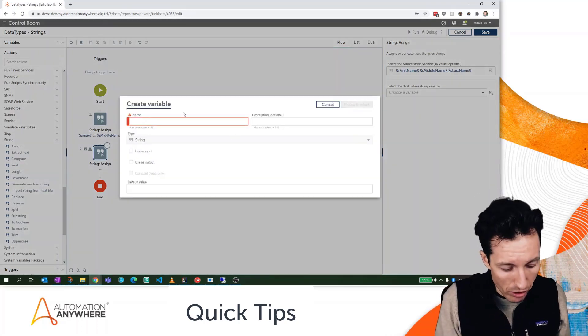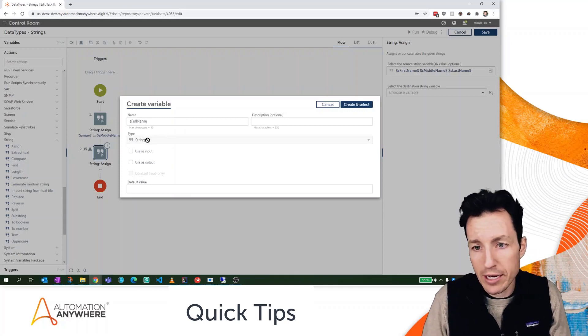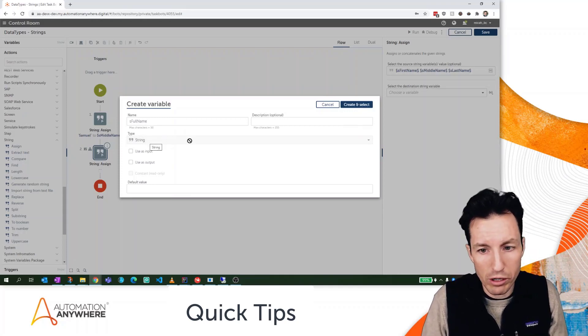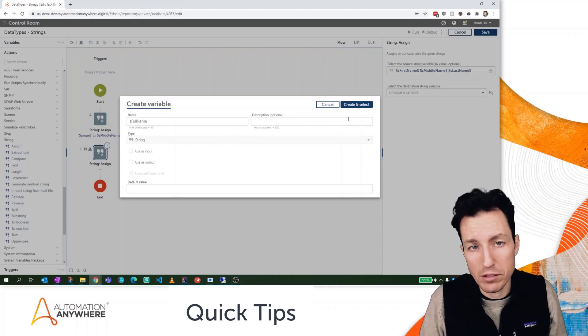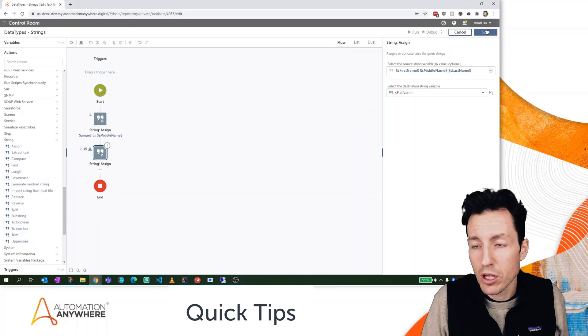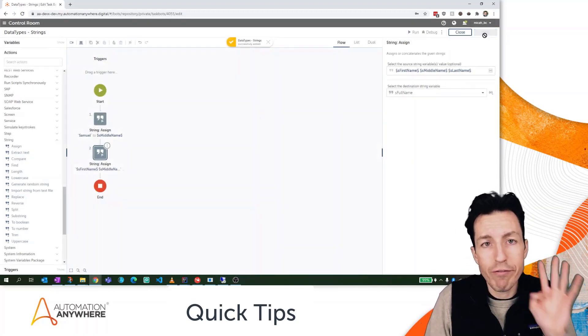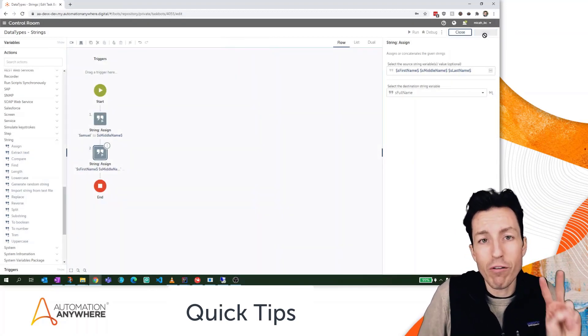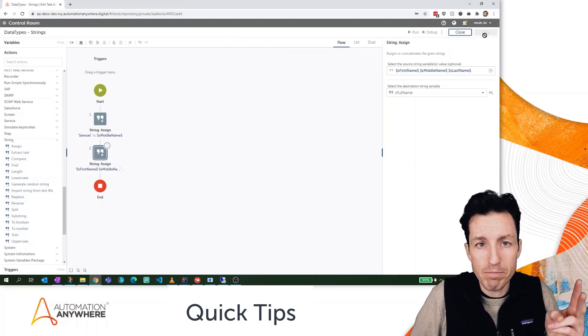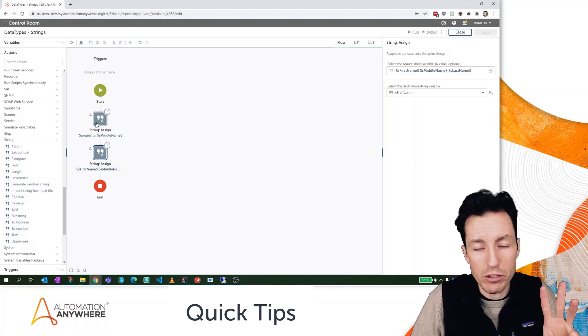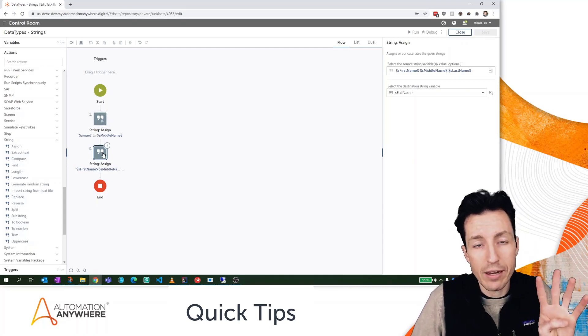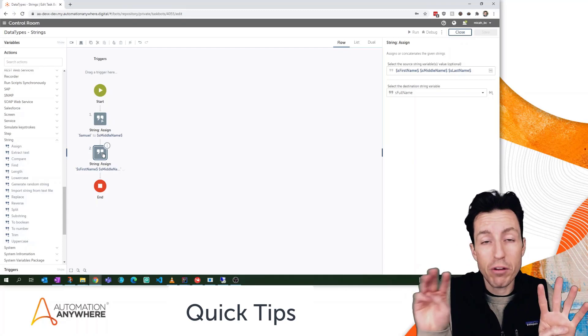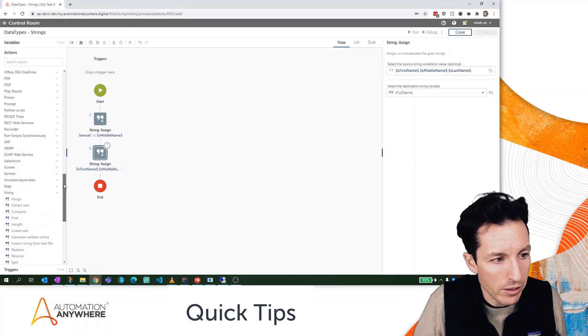I'm going to add those to a new variable which I'm going to call sFullName. Again, it's a string data type by default because I'm working with the string package. I actually can't even change that because this is the string package already. I'll hit create and select. So now I have a total of four variables: two that have the default value set, which was the first and last name; one has the value set from the assign action that we used; and the fourth has the value assigned from reference of the other three variables.